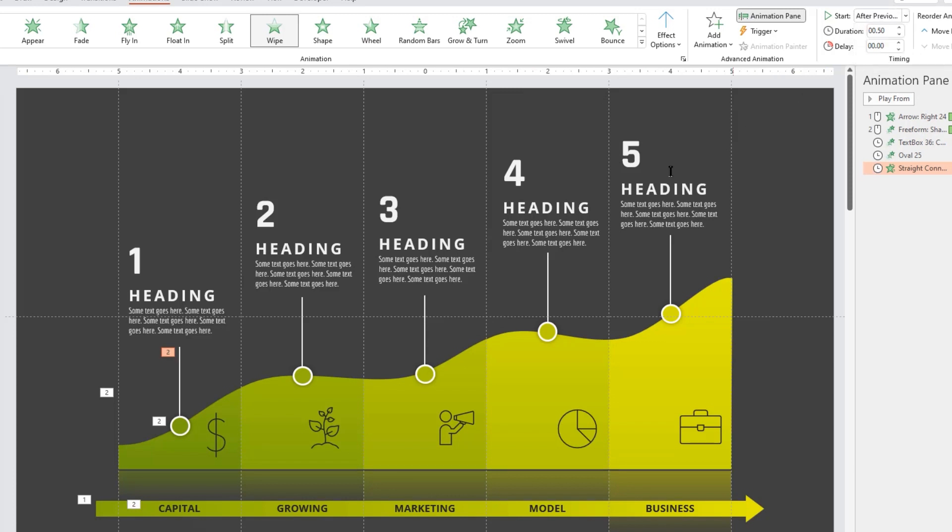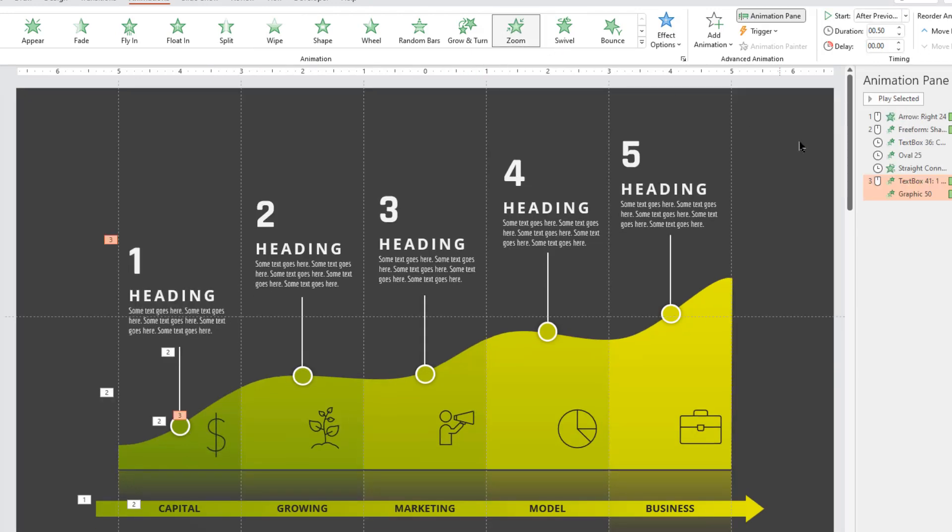Finally, select first set of heading text and png icon, apply zoom animation, and start them after previous.